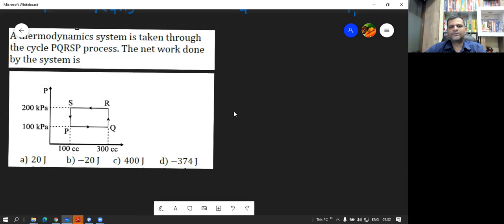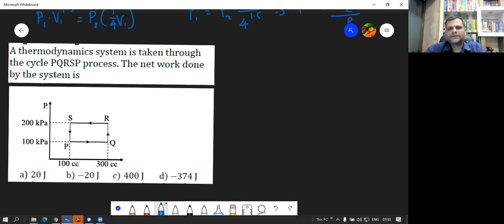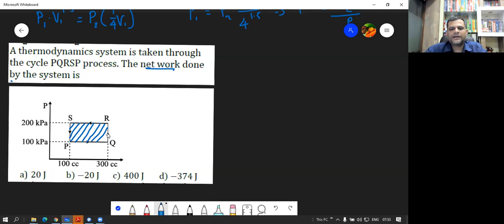Question 19: A thermodynamic system is taken through cycle PQRSP as shown in the figure. The net work done by the system is? Remember that whenever there is a cyclic process, the total work done is simply the area enclosed by the curve.